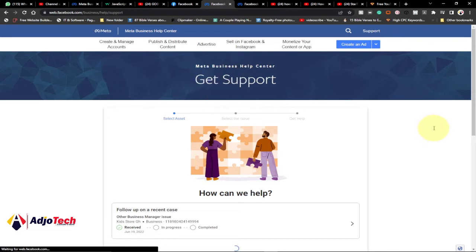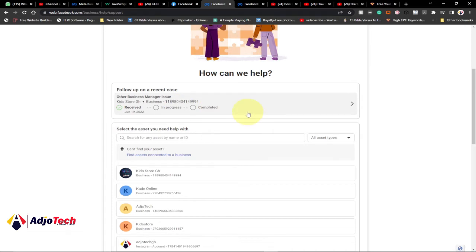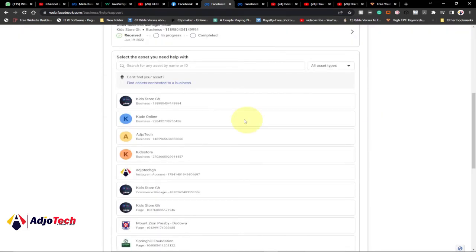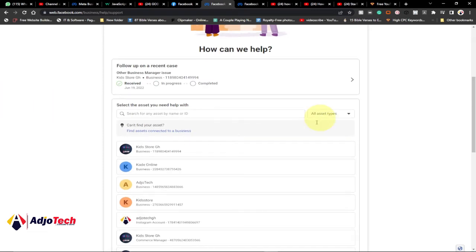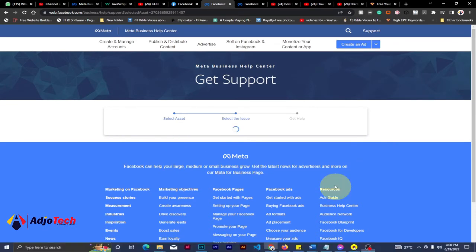This is going to open the Facebook support page — the Meta Business Help Center, 'Get Support'. This is where we can get direct support for whatever issue we want. I've already sent some inquiries; you can see they are marked 'In Progress' or 'Completed'. When you get to this page, you first need to select an asset — maybe your page — to contact Facebook support. I have several business pages; I'll select one to use, like this key store account.